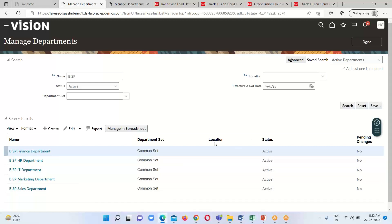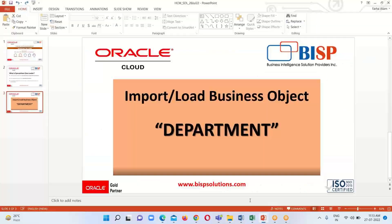This is all about the Spreadsheet Data Loader in Oracle Fusion HCM Cloud — how to load or import data via spreadsheet into our HCM Cloud. This concludes today's session. If you have any questions, please reach out to us at www.bisptrainings.com. Thank you everyone for watching.